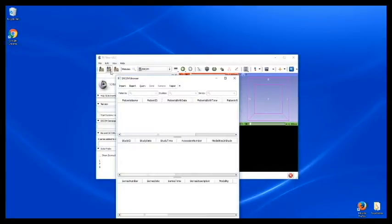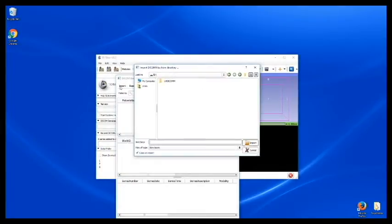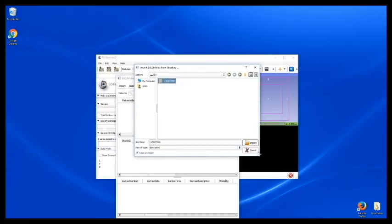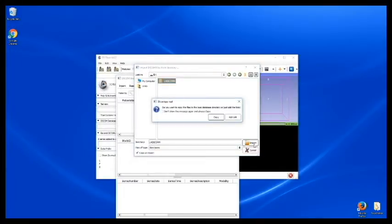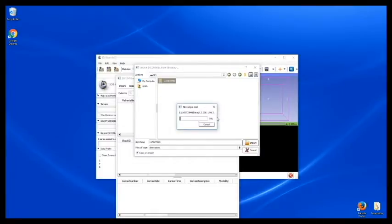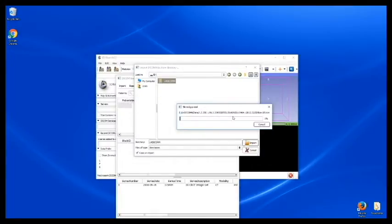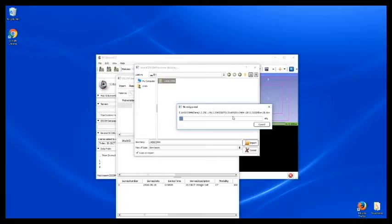For DICOM data I will come here and import, and I'll just import the entire folder. This may take a while to upload everything. It is a lot of information, a lot of files here.